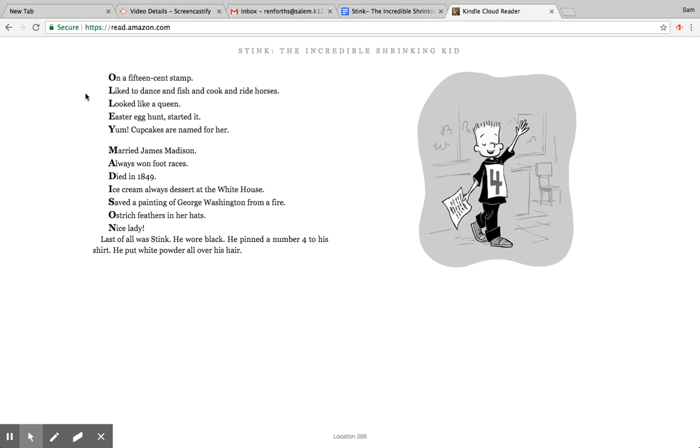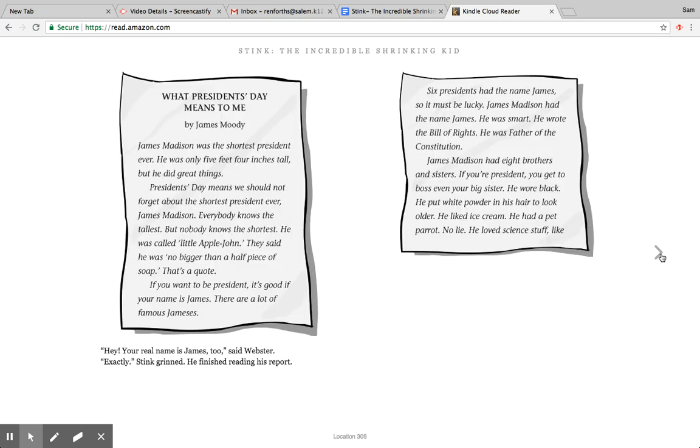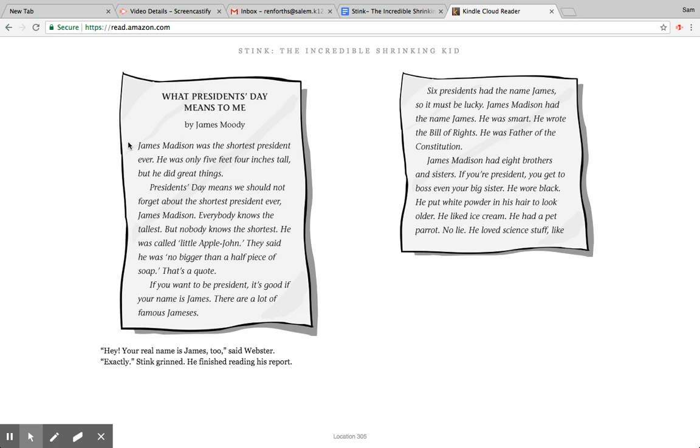Last of all was Stink. He wore black. He pinned a number four to his shirt. He put white powder all over his hair. Here he is. What President's Day means to me by James Moody. James Madison was the shortest president ever. He was only five feet four inches tall, but he did great things. President's Day means we should not forget about the shortest president ever, James Madison. Everybody knows the tallest, but nobody knows the shortest. He was called Little Apple John. They said he was no bigger than a half piece of soap. That's a quote.